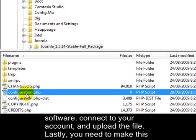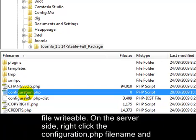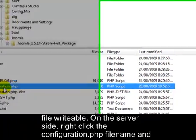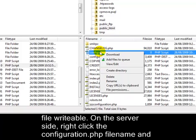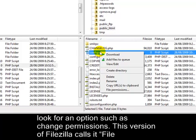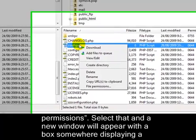Lastly, you need to make this file writable. On the server side, right click the configuration.php filename, and look for an option such as change permissions. This version of FileZilla calls it file permissions.